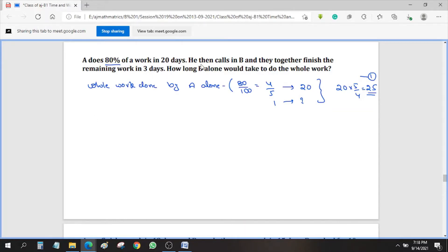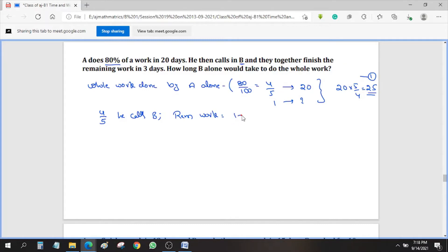Now coming to the next point — he then calls B. So after 4/5 of the work is done, he calls B. Now A and B work together for 3 days. Now what about the remaining work? If we consider 1 as the whole work, 4/5 is completed, so we are left with 1/5.